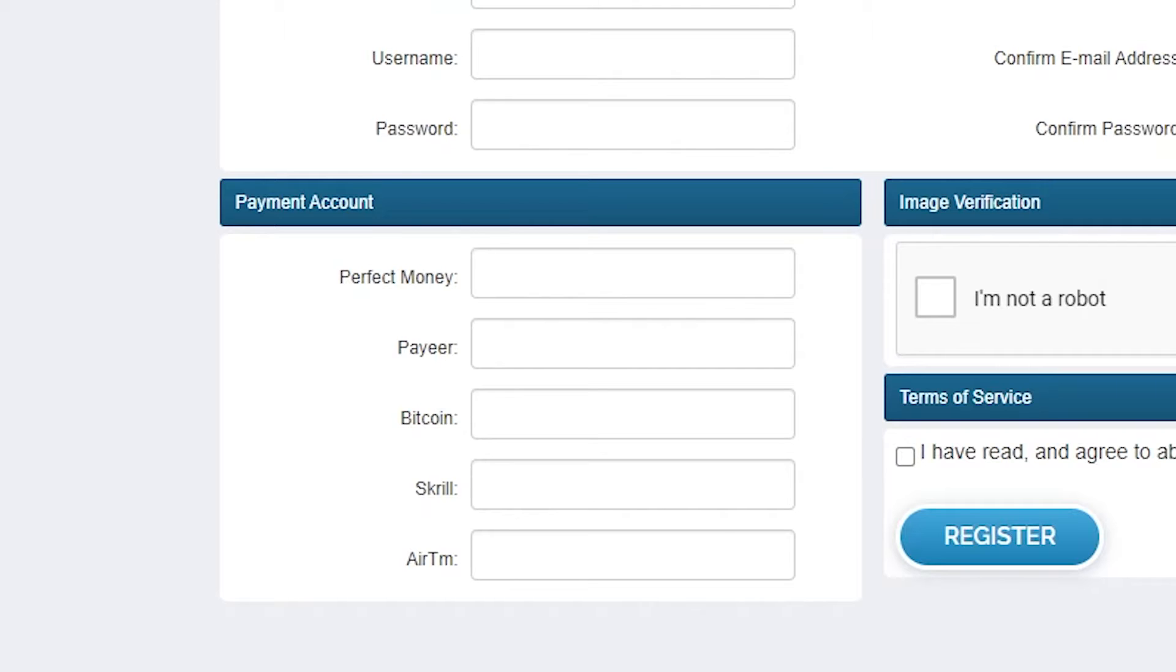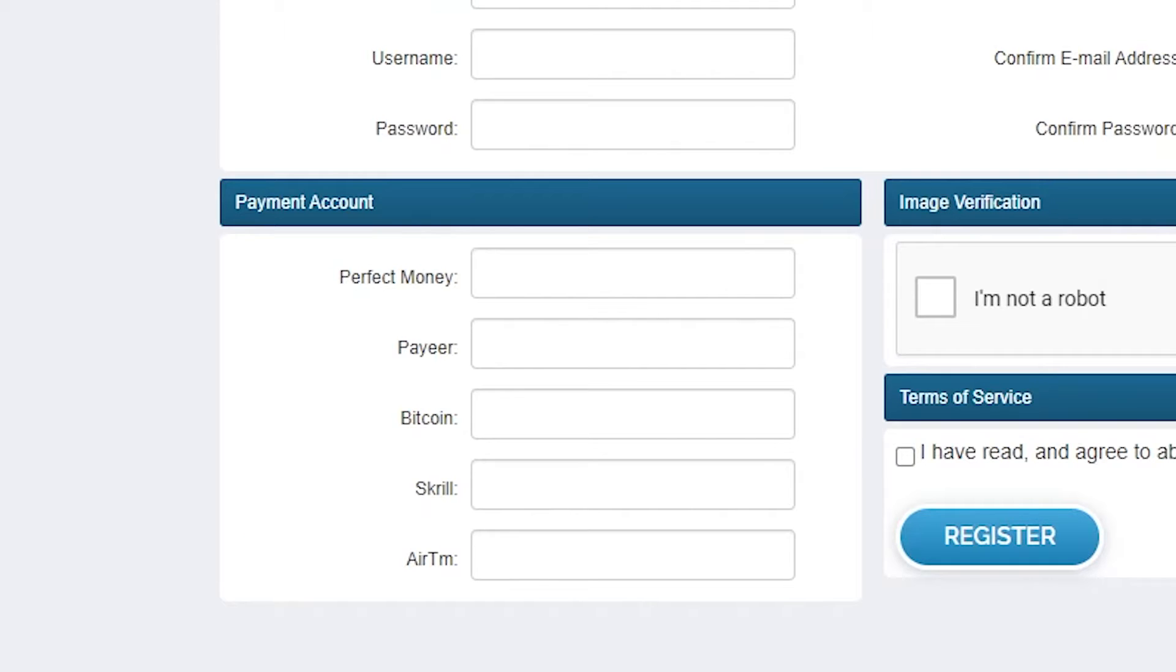You can also add your payment methods in this section right here. Payment methods such as Perfect Money, Payeer, Bitcoin, Skrill, and RTM are some of the payment methods available on this website. For the Perfect Money method, you can put in your PayPal email address.